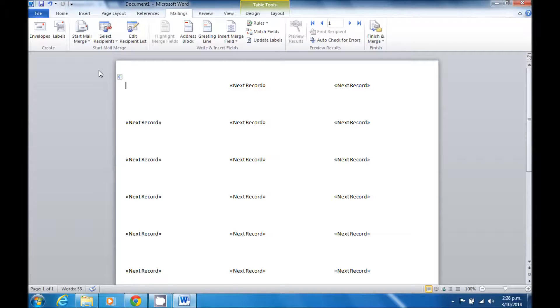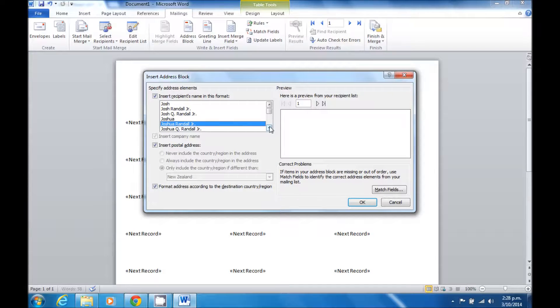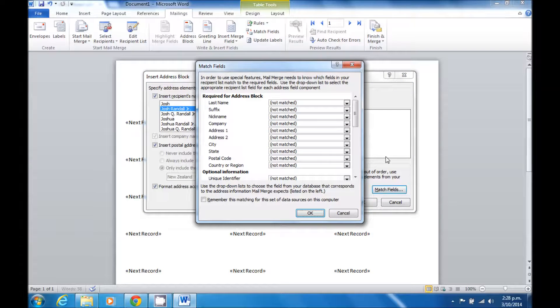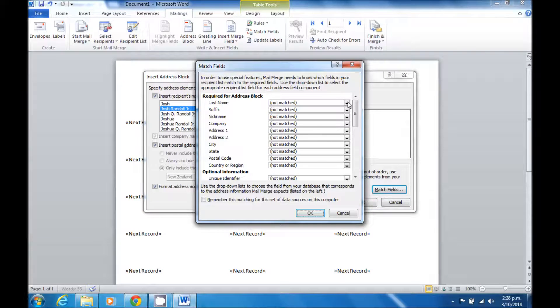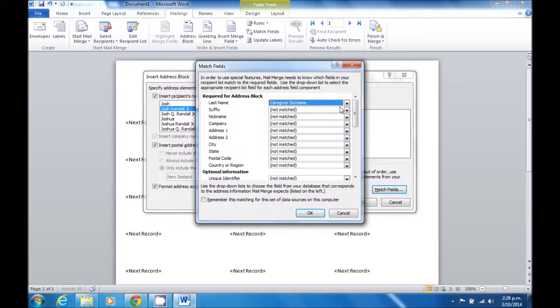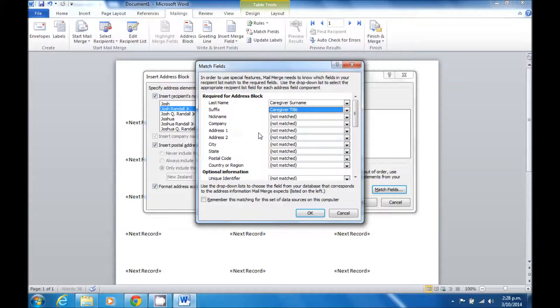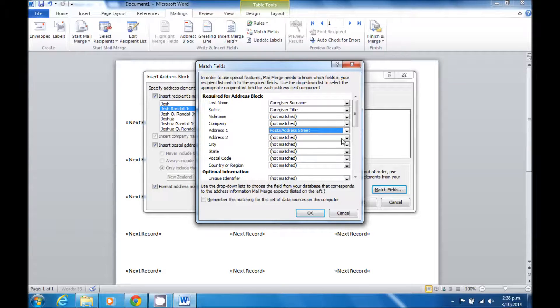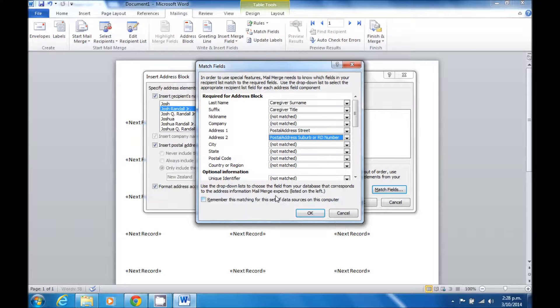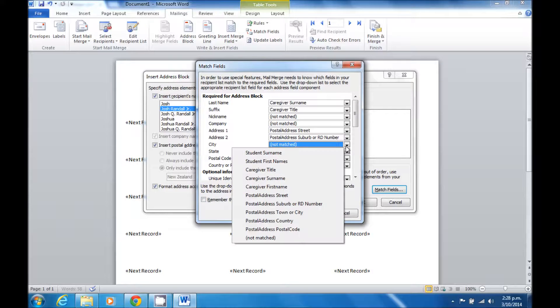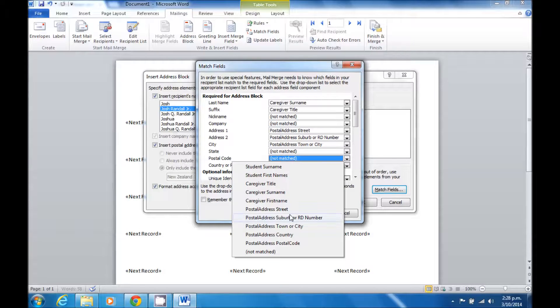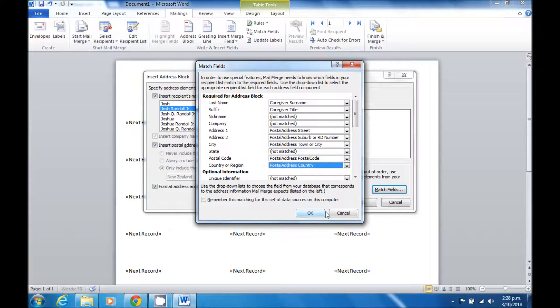As these are labels, I then want to put in an address block. I can select that from the top menu, pre-define the format of the name that I want. In this case, we're going to select Joss Randall Jr. And then I can match the fields. So I match the last name to the caregiver surname, the suffix is matched to the caregiver title, the address 1 then matches to postal address street, address 2 is to the postal address suburb. The city and postal code are also matched appropriately, along with the country.